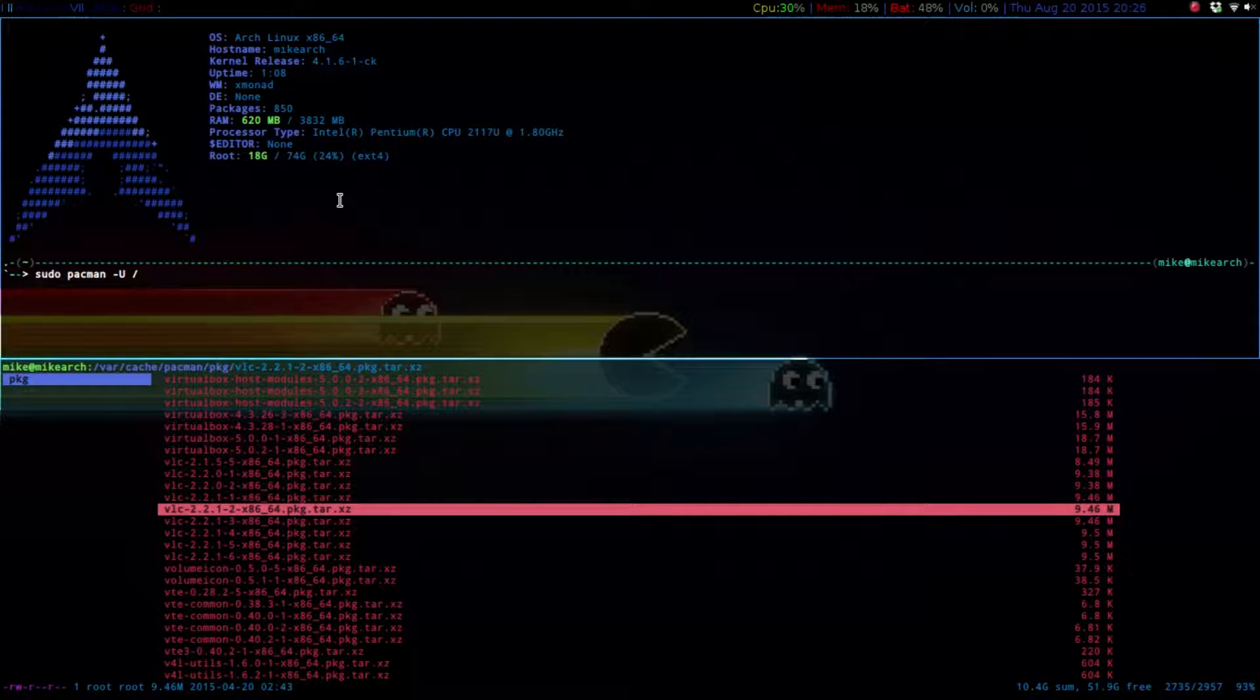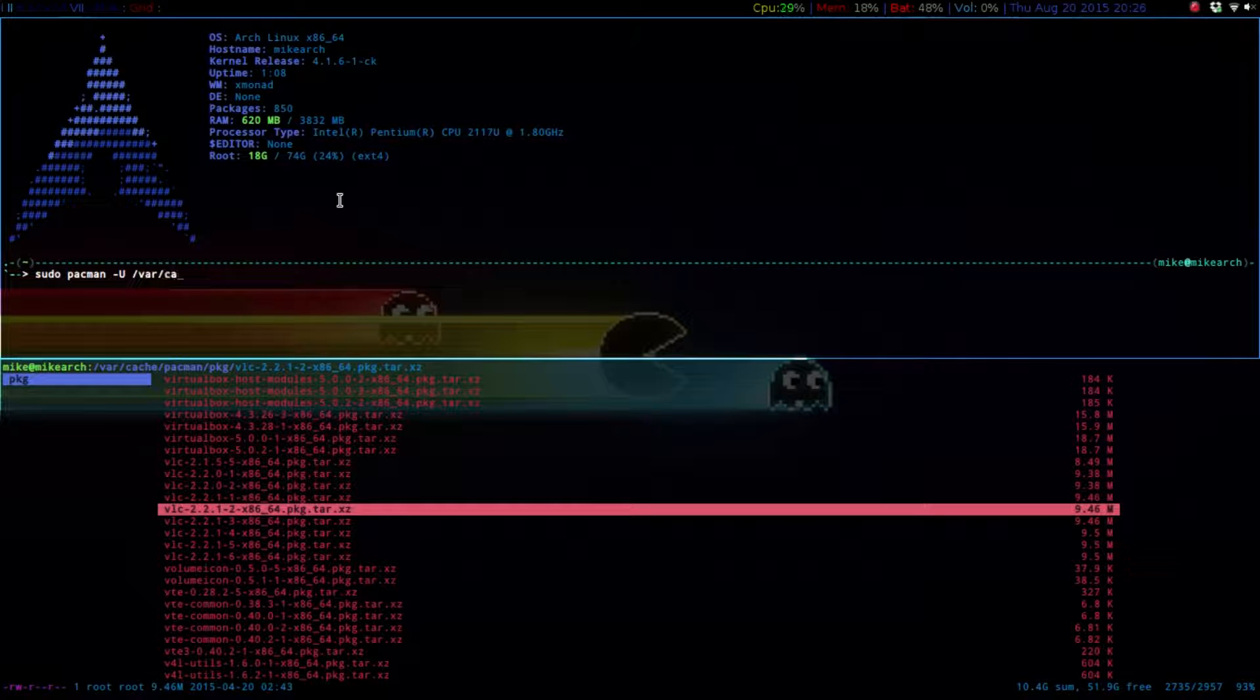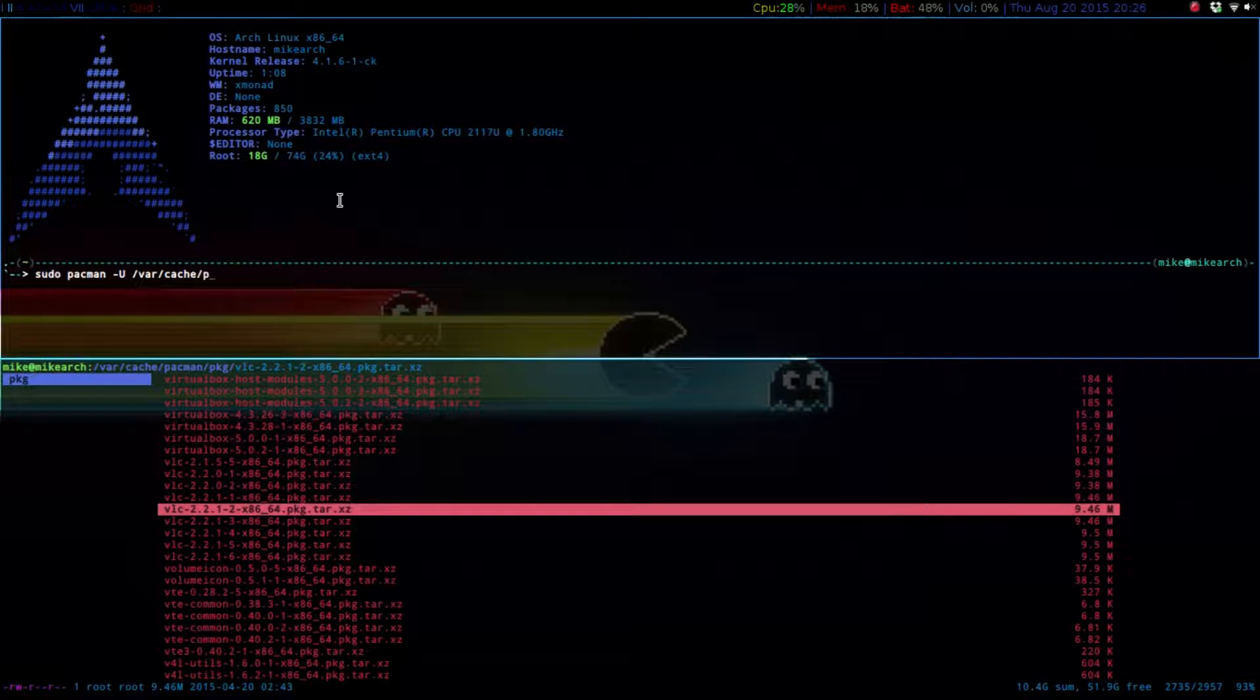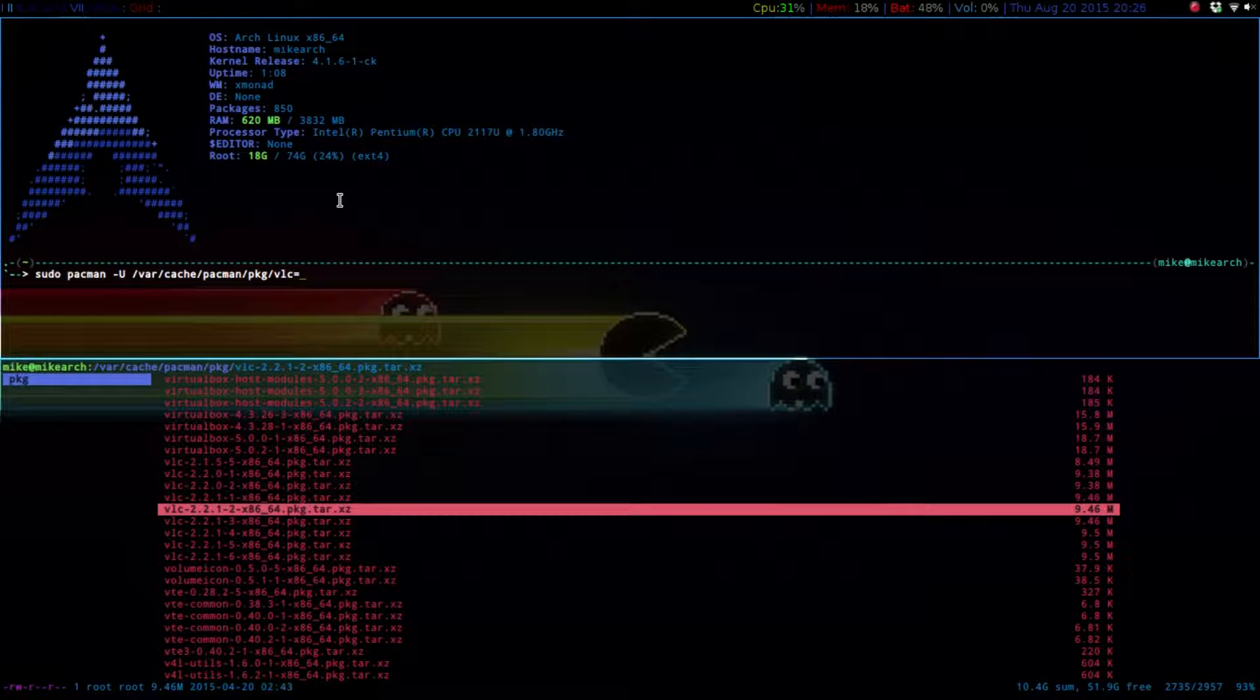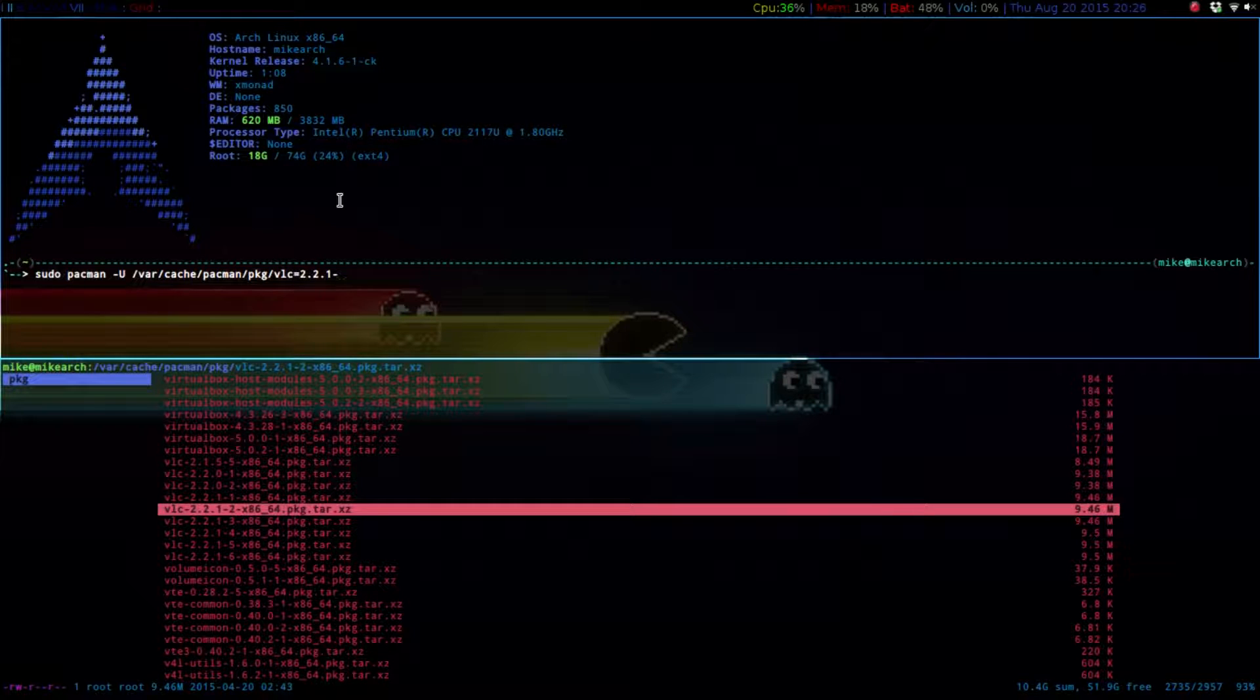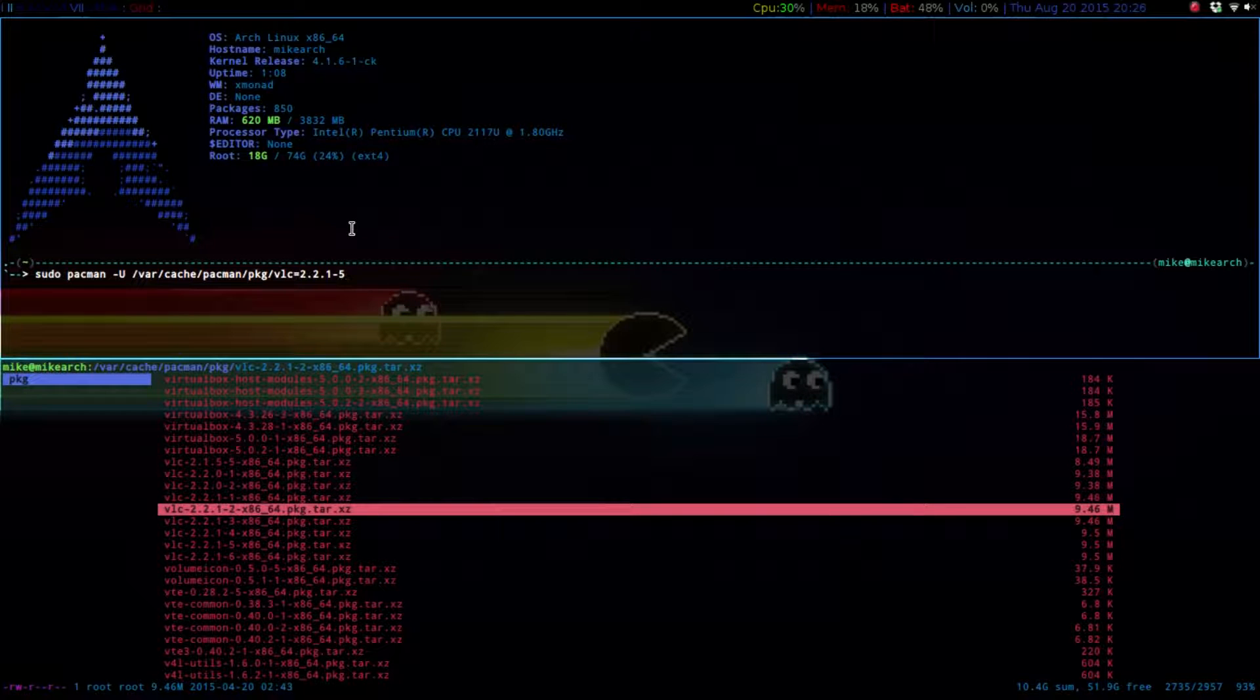So for this one, we're going to go var cache slash Pac-Man slash PKG, and then VLC dash 2.2.1-5. And then you can just hit tab for auto-complete.